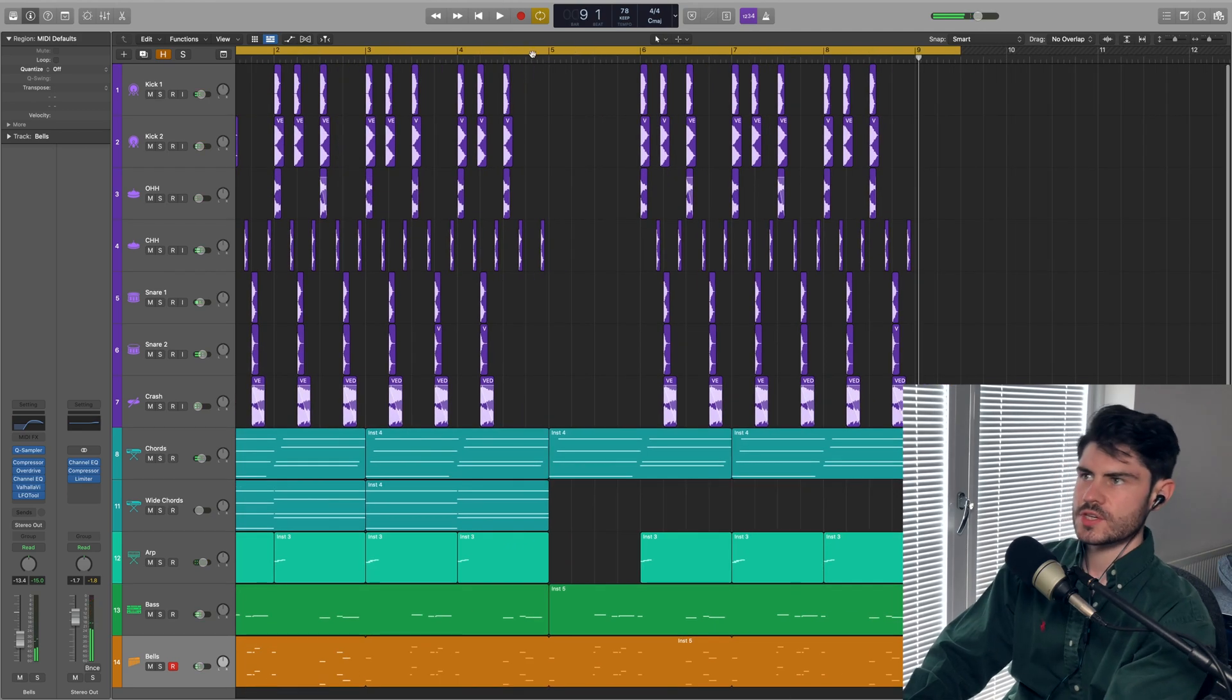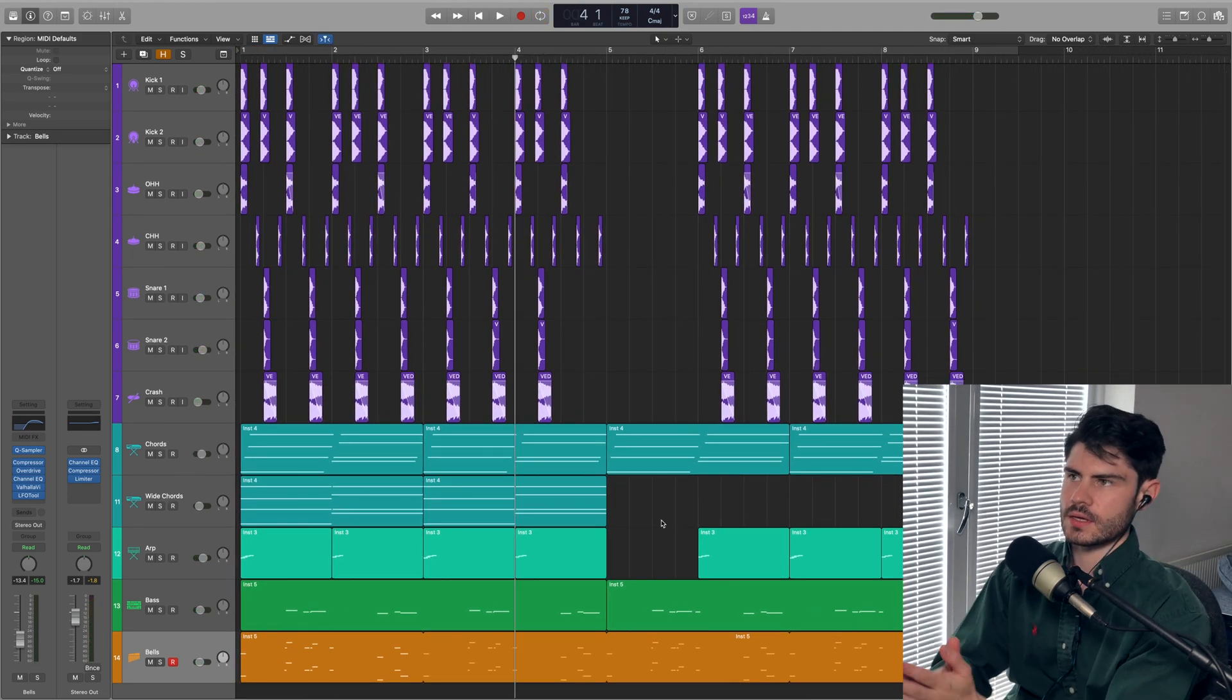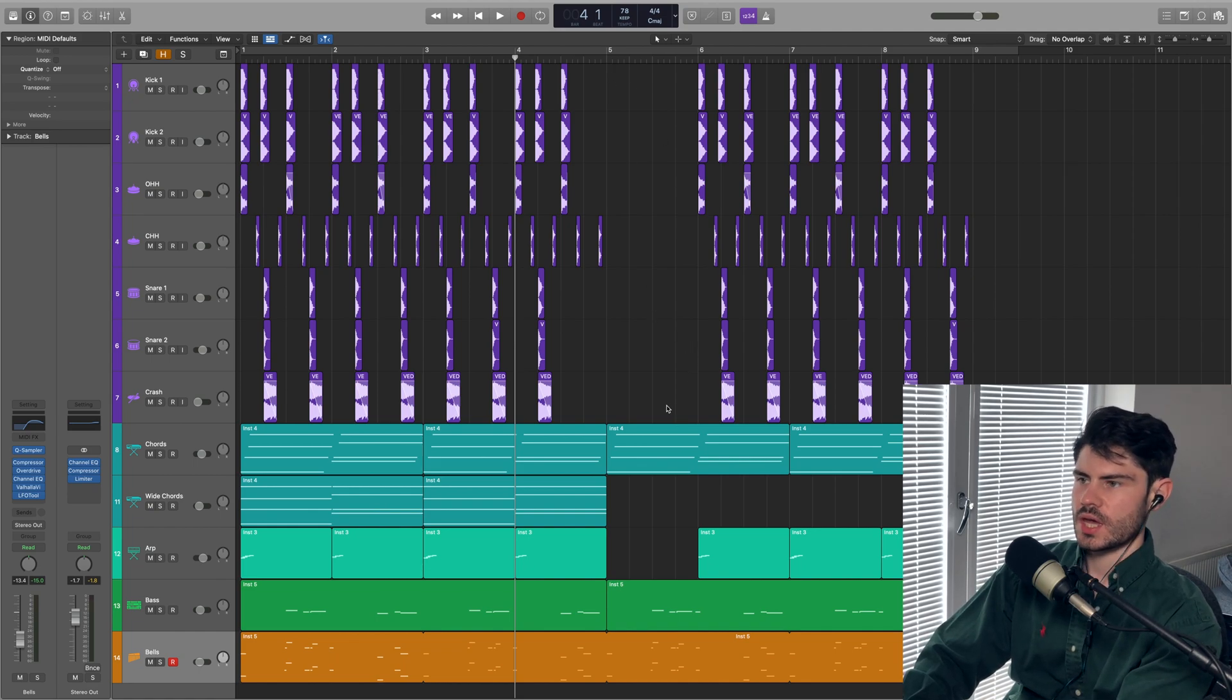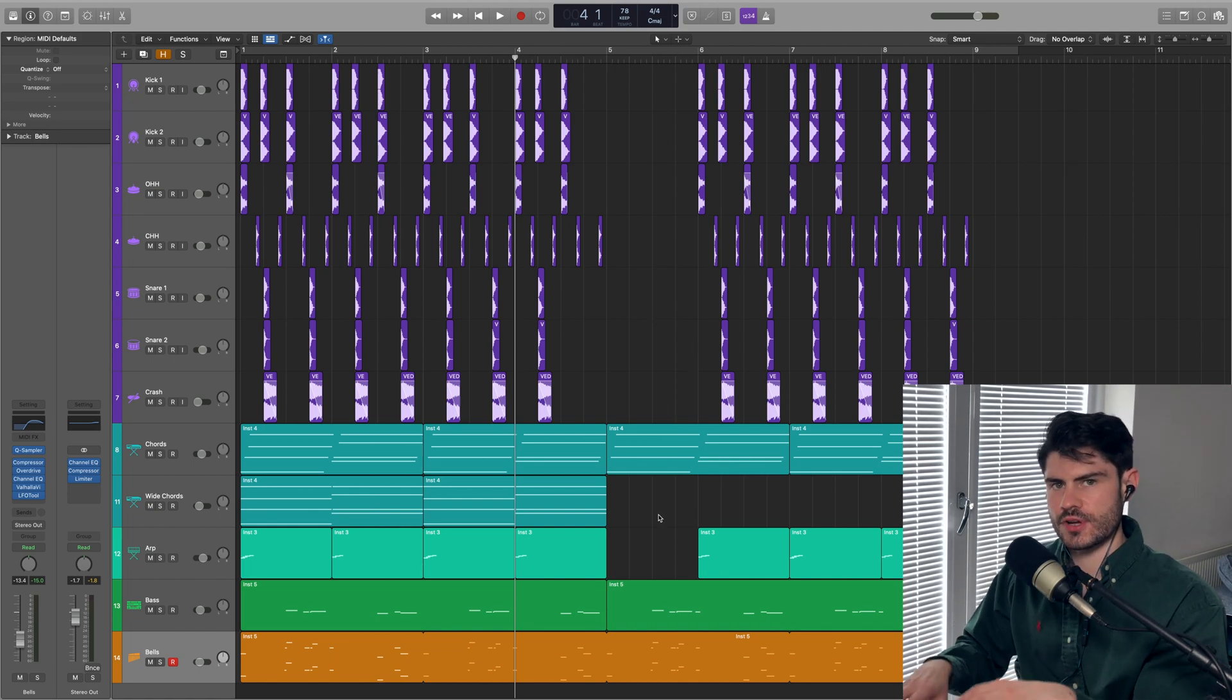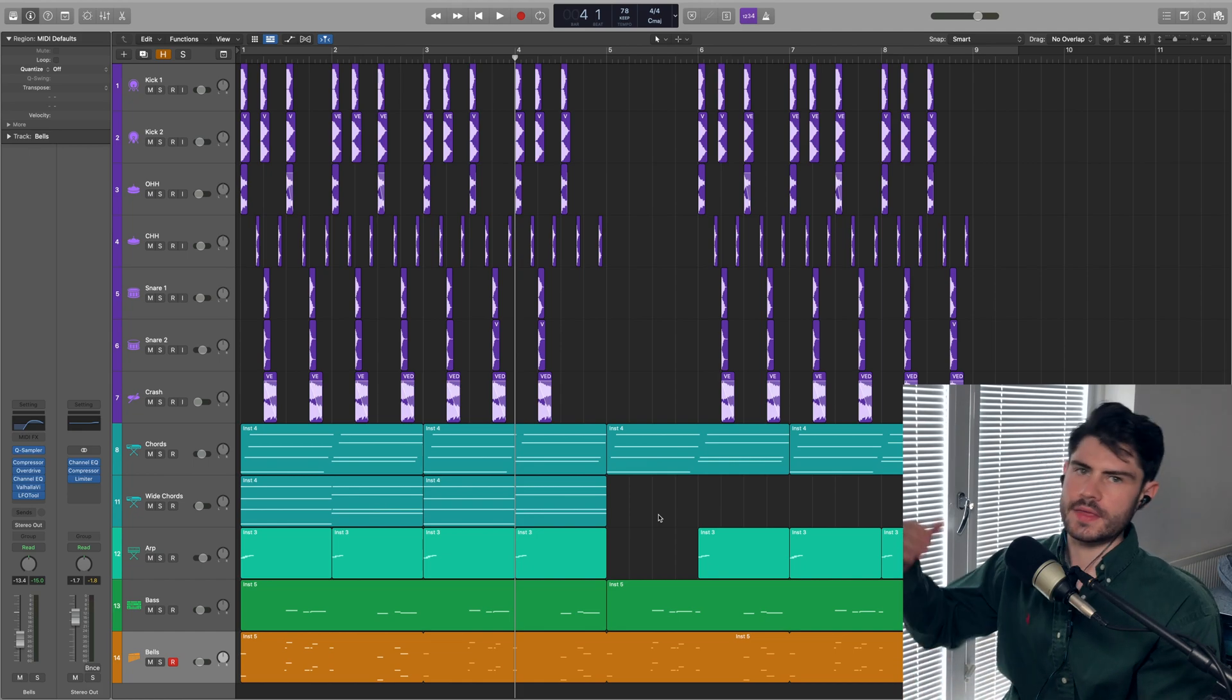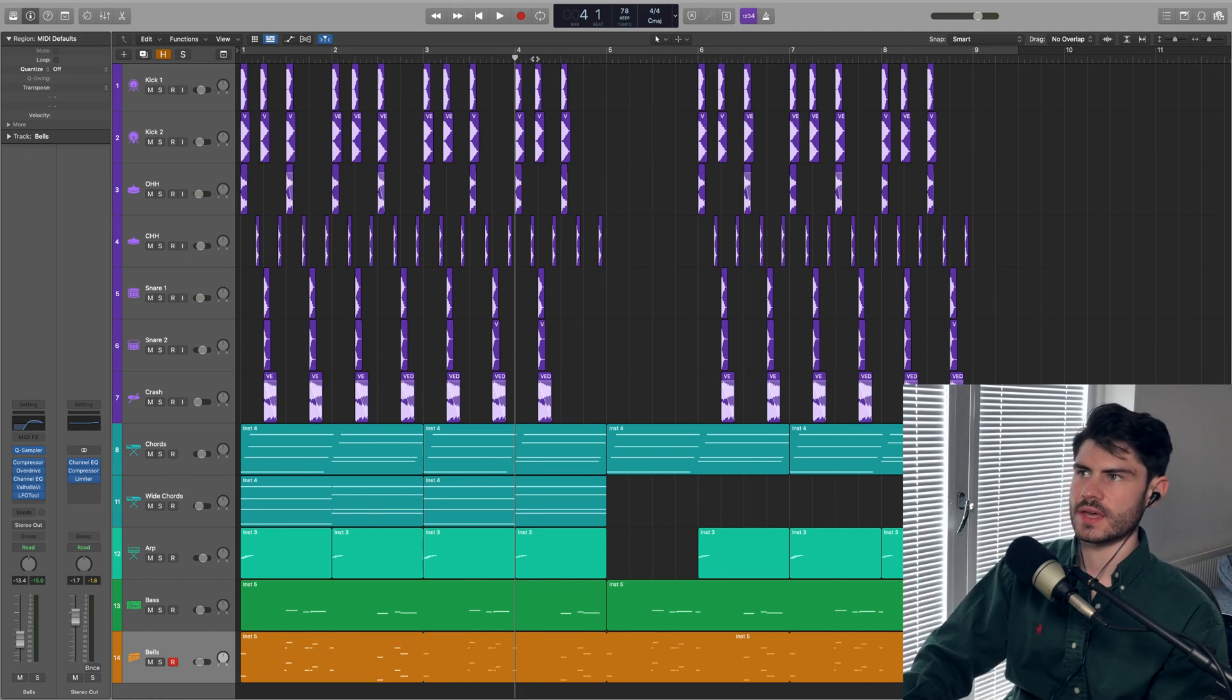So for the second half of the track, just for like a bar, I took out the drums, let the chords kind of keys sound ring through for a bit for a little of a break. And then it drops back in.